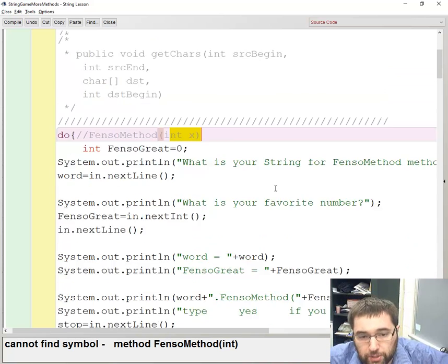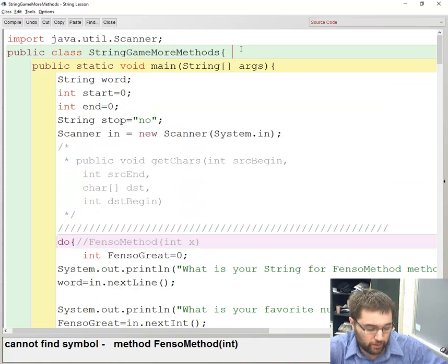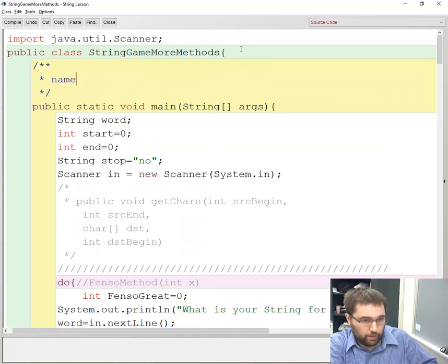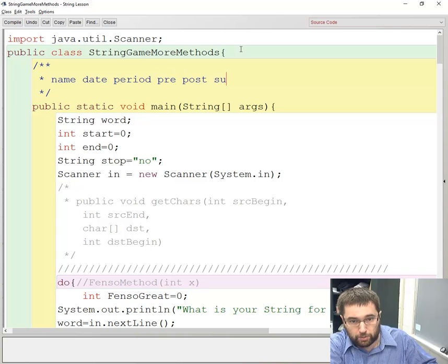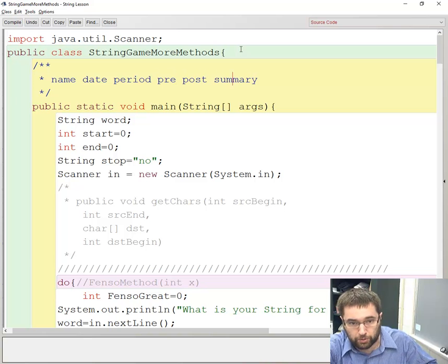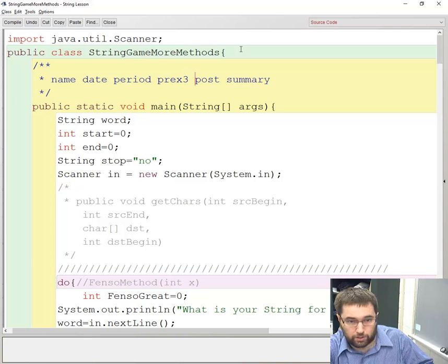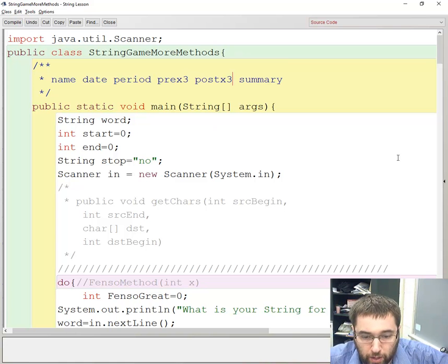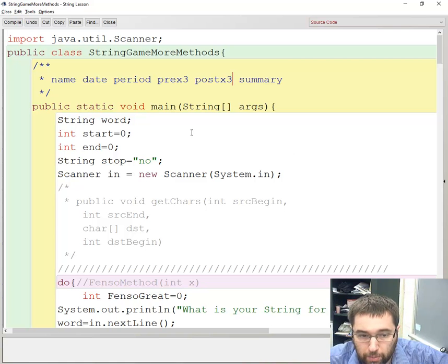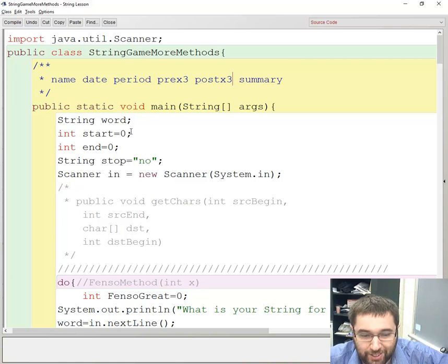For documentation purposes, all I want is a name, date, period, pre, post, summary, and pre and post have three things each. That's pretty much it. Have a good one, good luck on the program, and I will see you later.